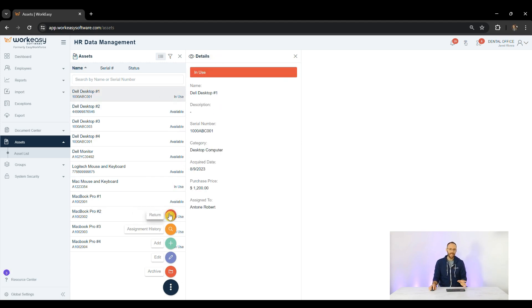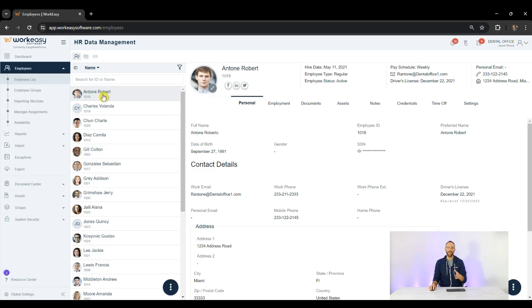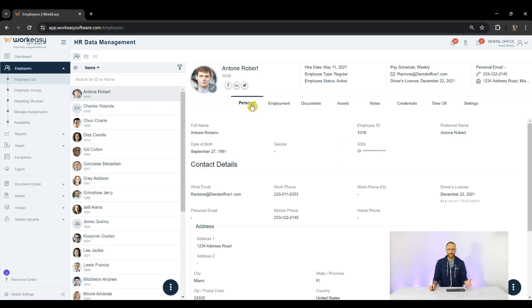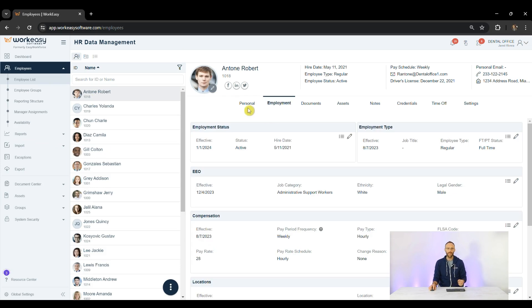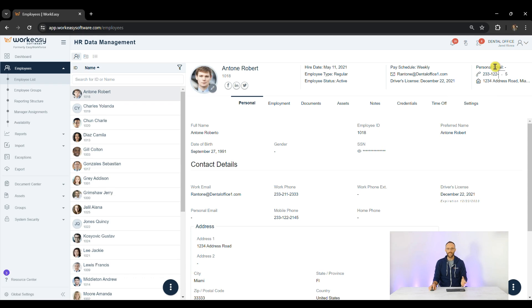Last but not least, the Employee Profile is where it all meets. We have the Personal Data, Employment Data. You can take your favorite fields and put them at the top for quick access, like Driver's License, Acquire Date. We can also track Expiration Date.